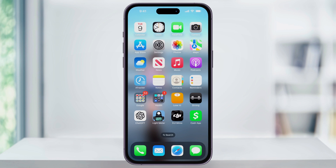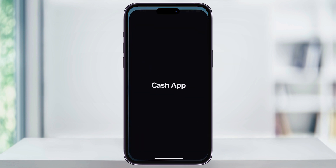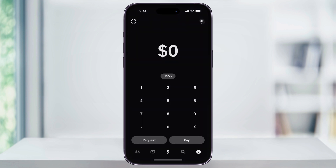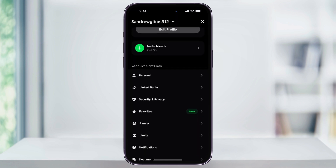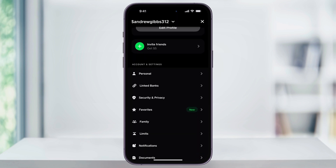To get started, first find and open Cash App. Once you're inside, tap your profile icon on the top right of the page. Next, scroll down a little bit and then here in the center, choose Security and Privacy.